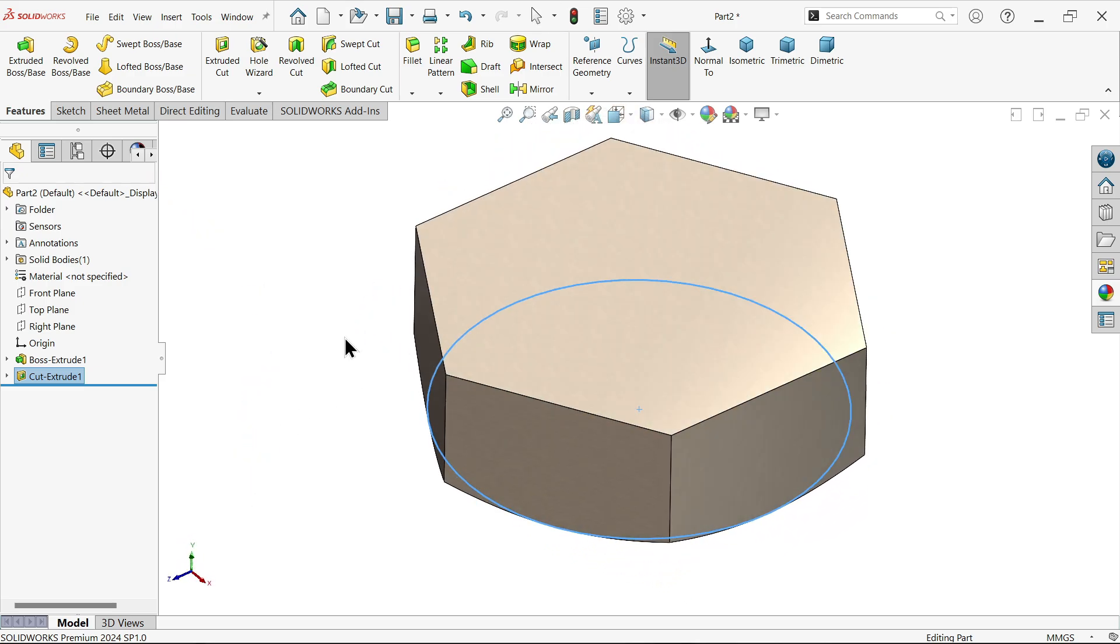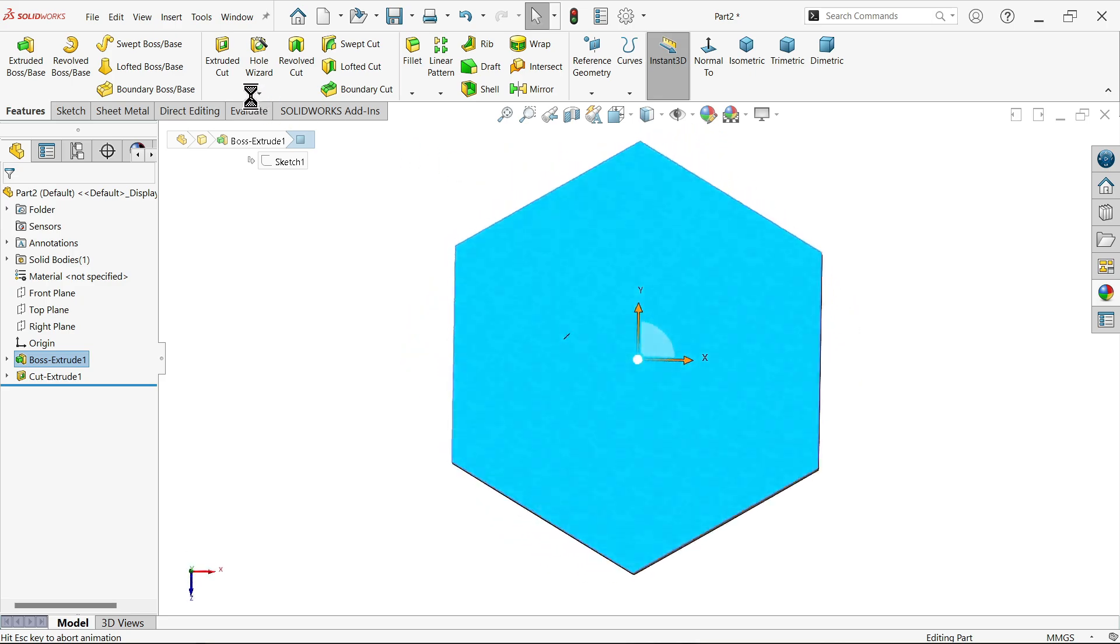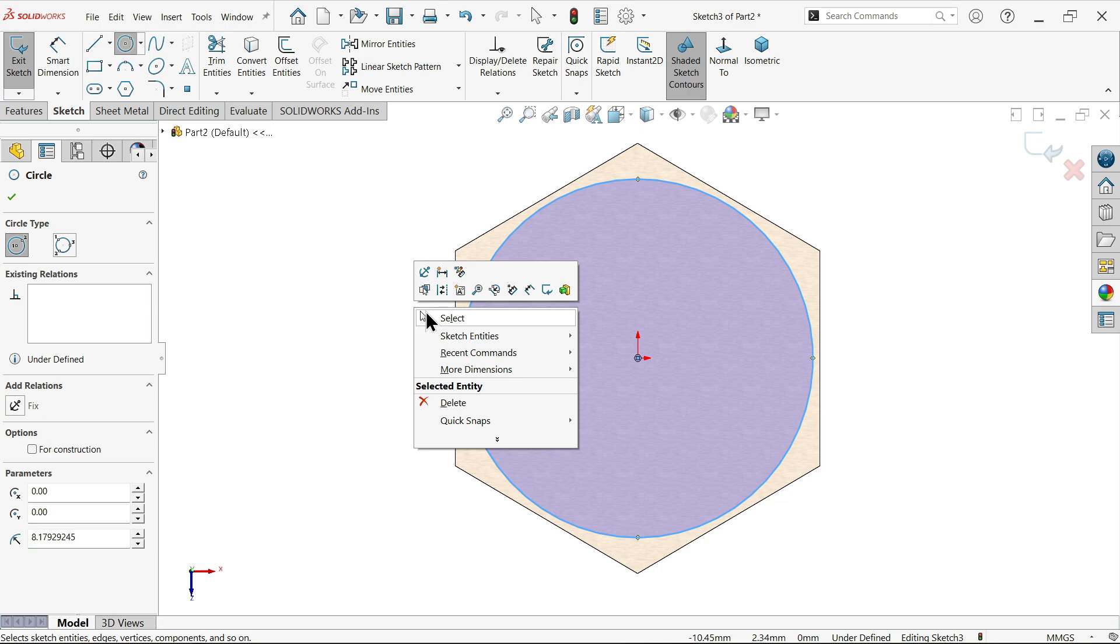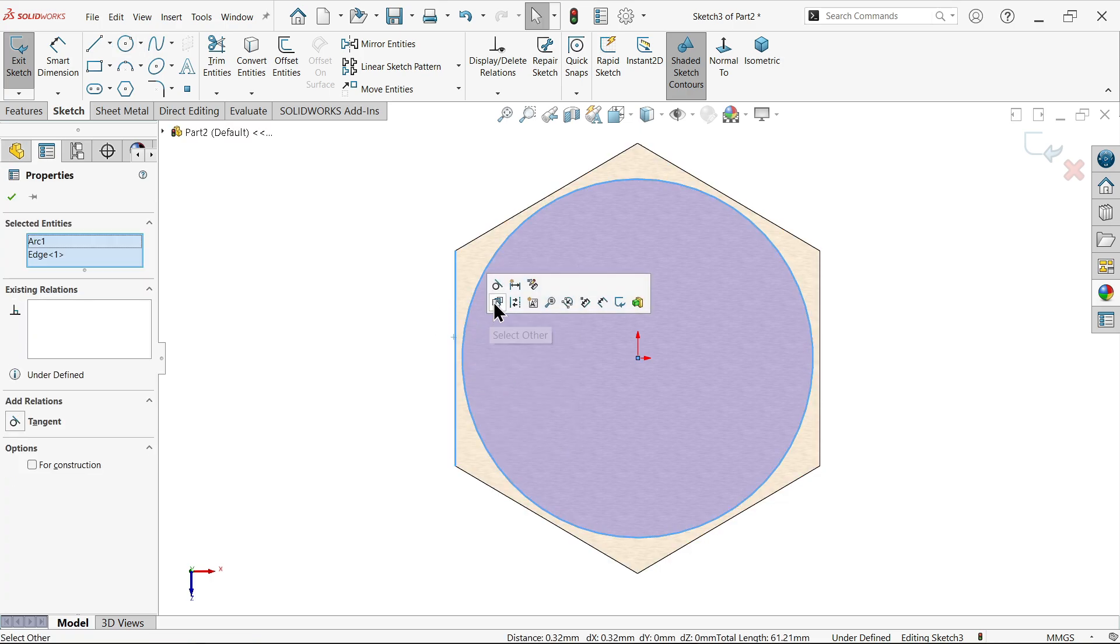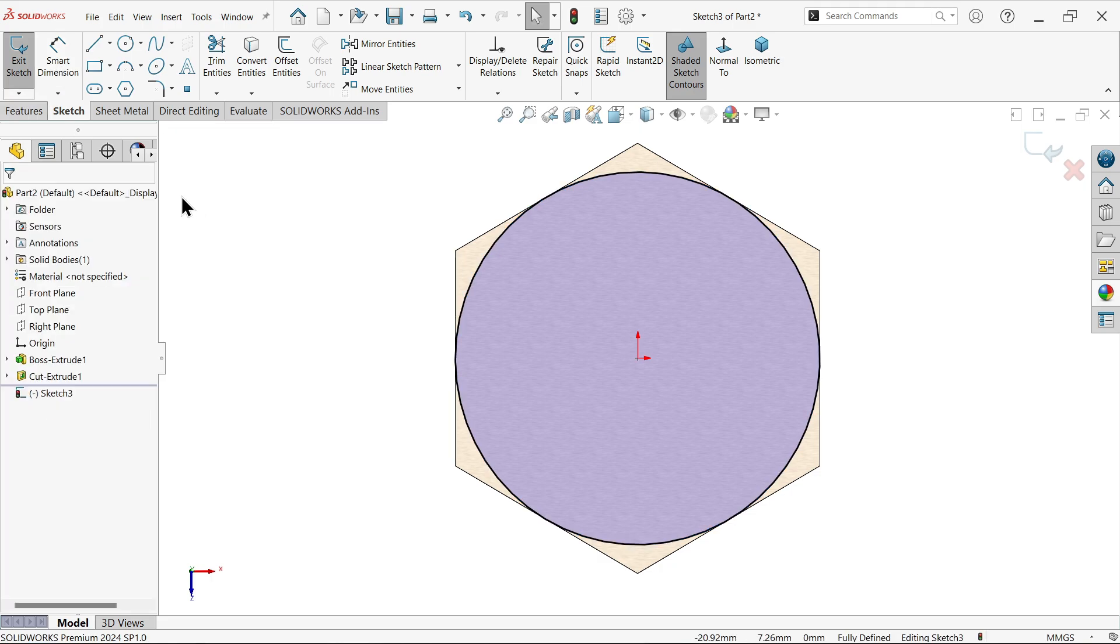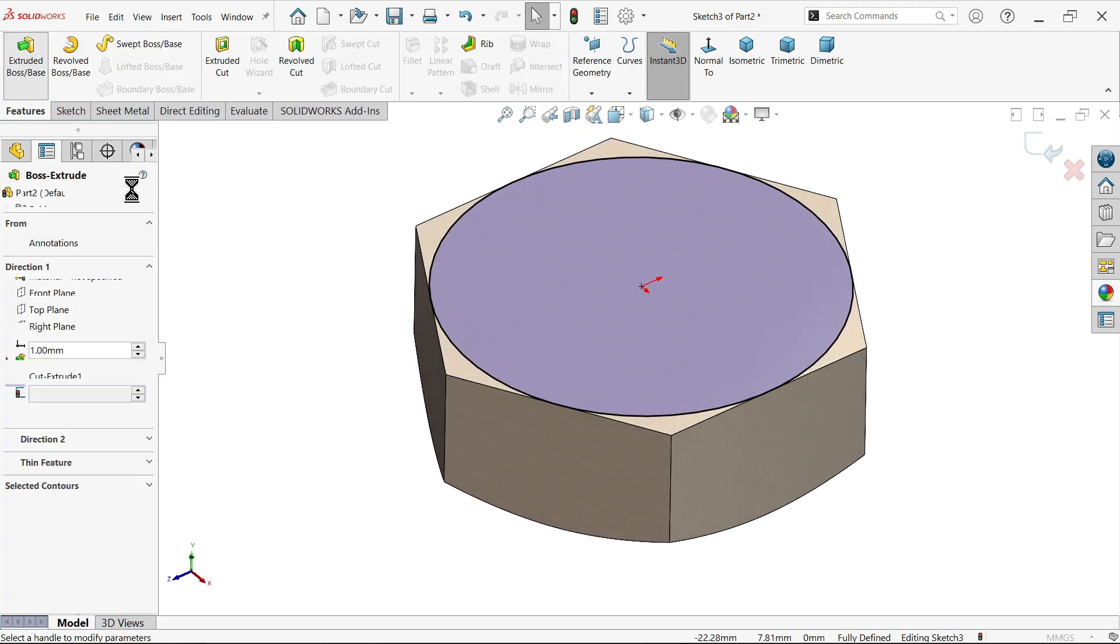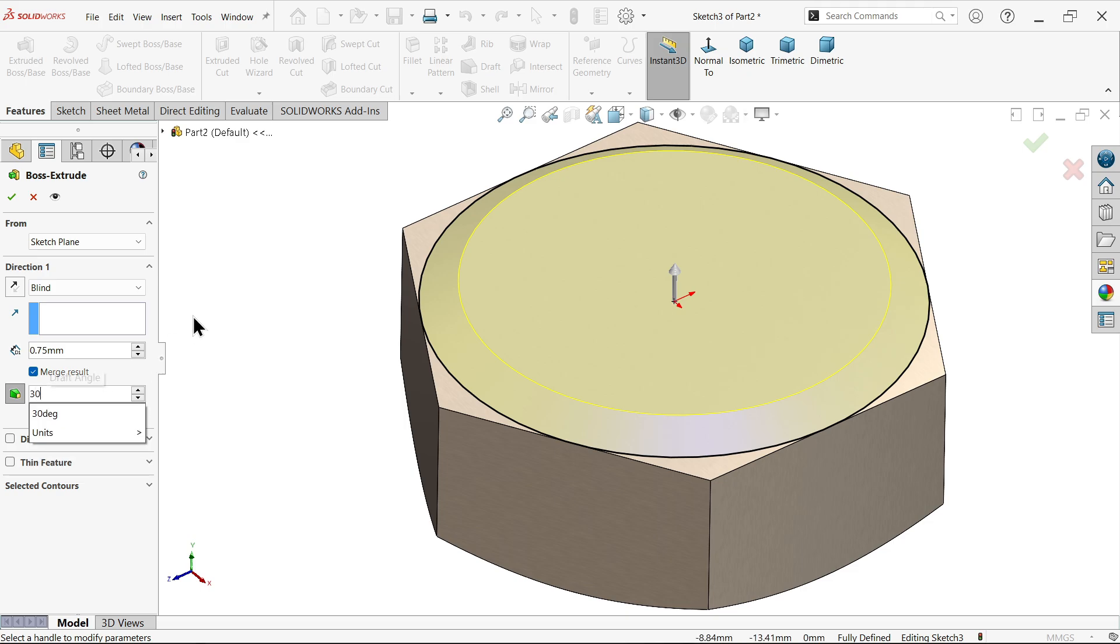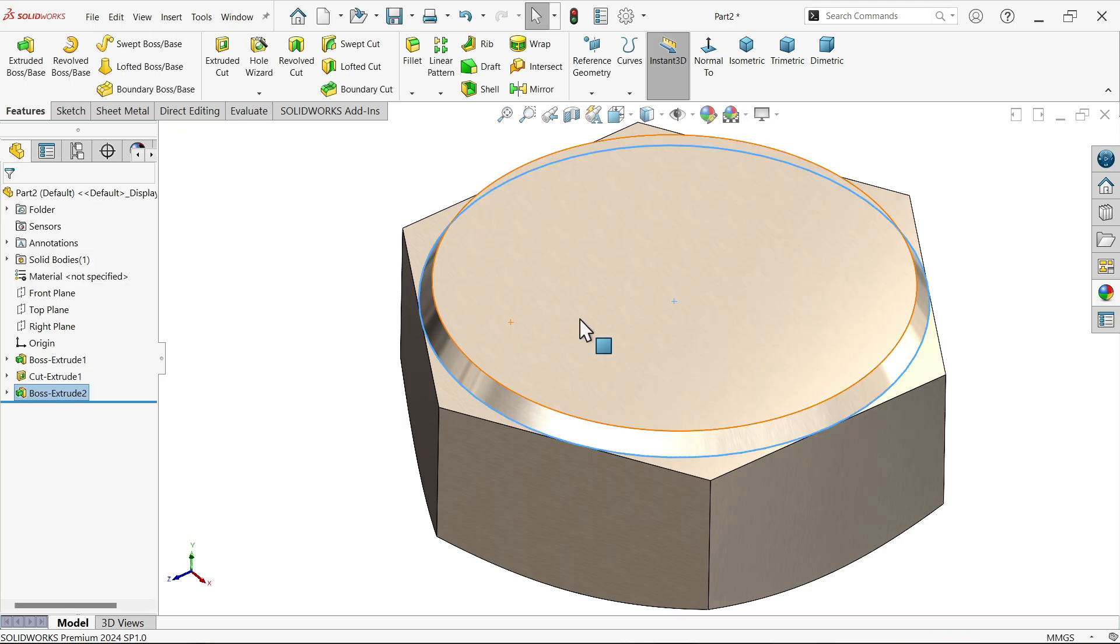Now here also I am going to add one simple step so it looks more realistic. Select the outer edge and this tangent. This is fully defined extrude. Let's make depth 0.75 and angle 30 degree.